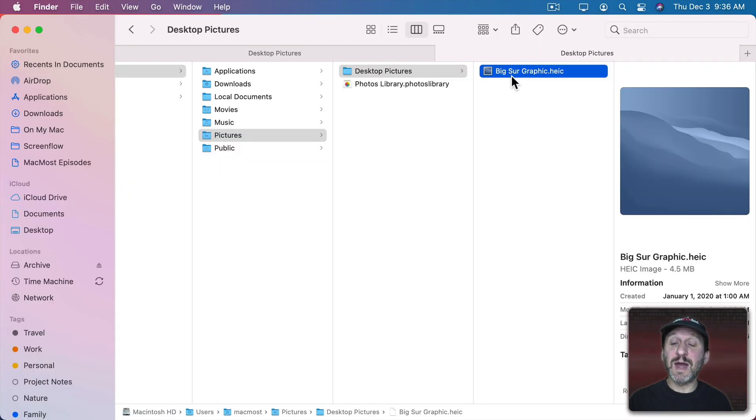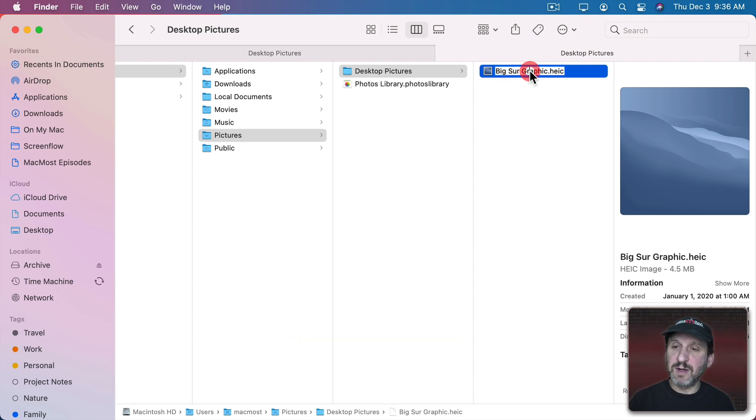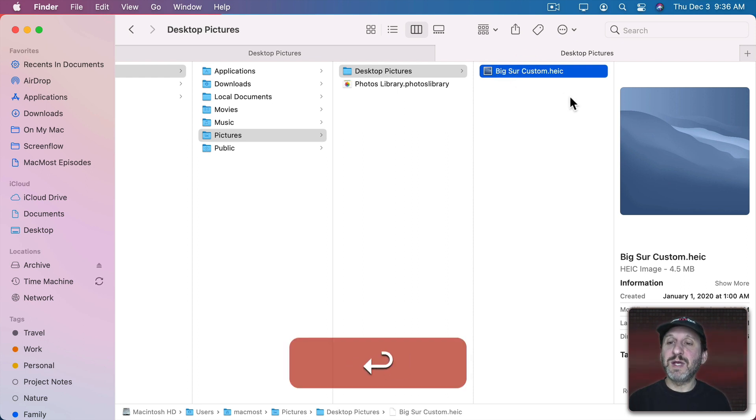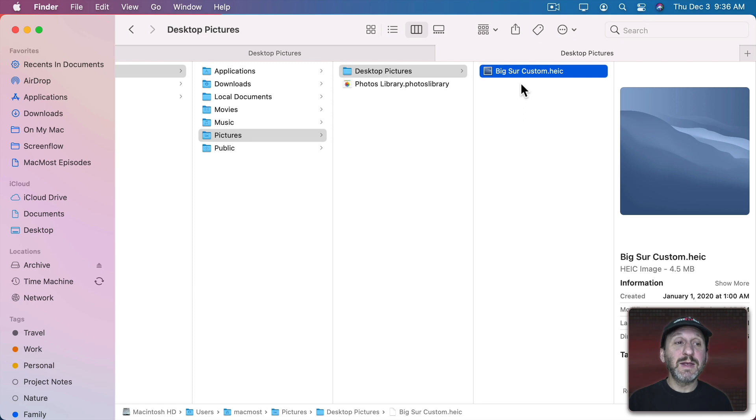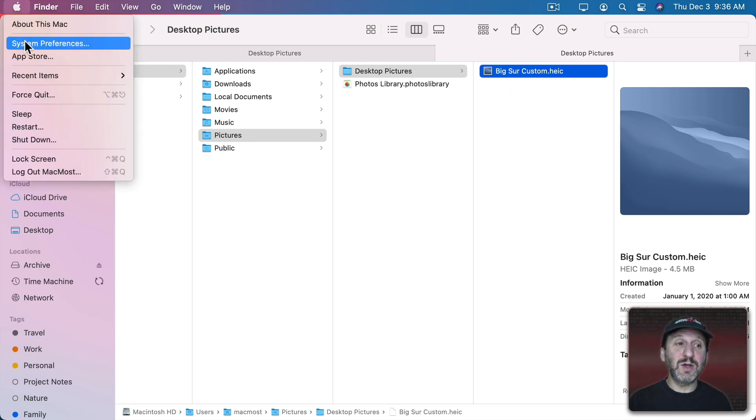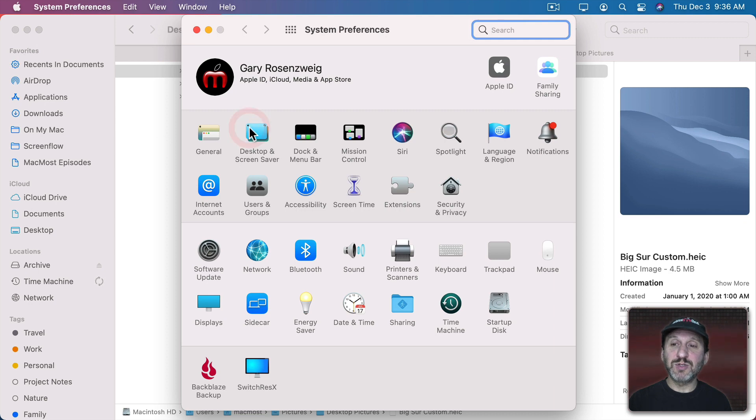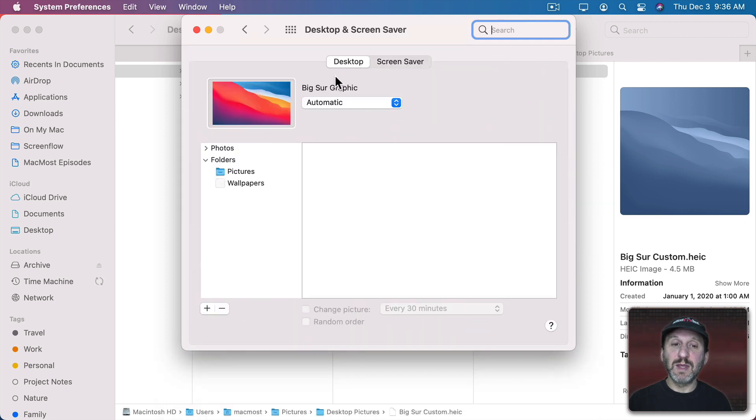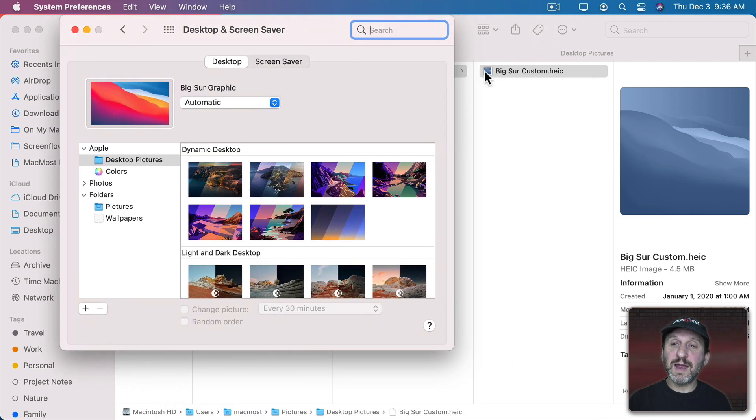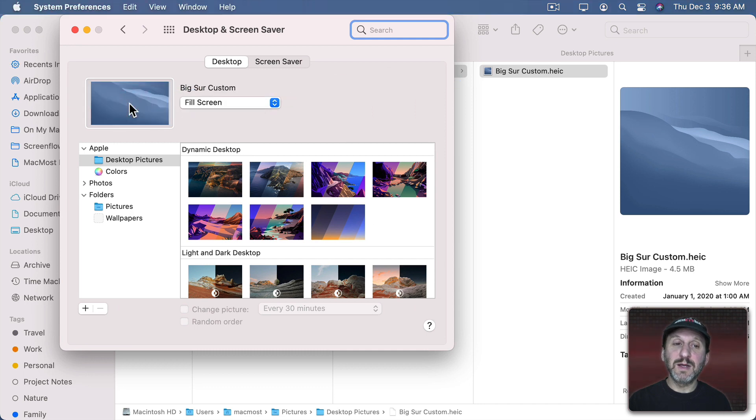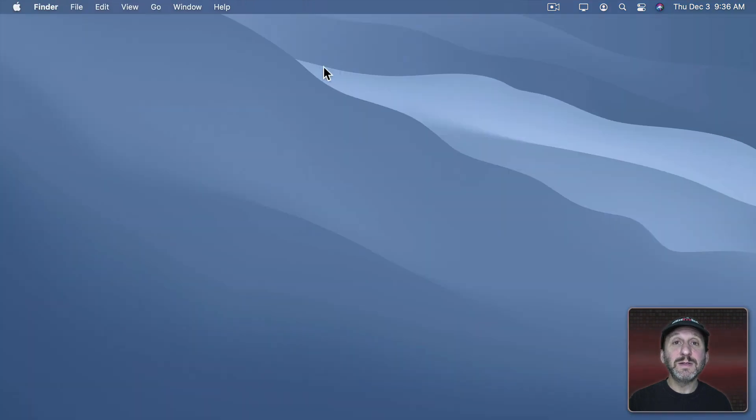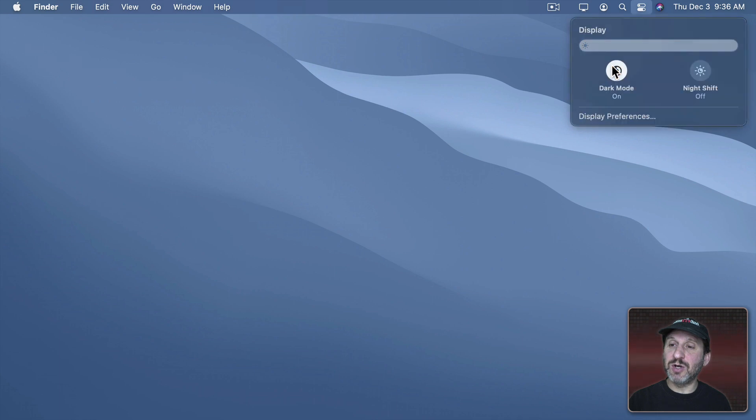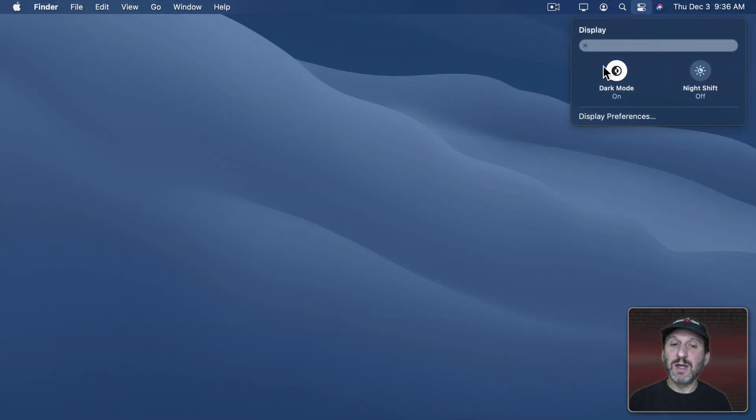So now you can see back in the Finder here I've got my custom version. Let's name it something a little different. I'm going to call it Custom. It's a Big Sur Custom. Now let's use that as a desktop background. All we need to do for that is go to System Preferences, Desktop and Screen Saver, and then I just drag this into here and now it sets that as my background. So now you can see my desktop background is set to that. If I look at the dark mode version you can see here using Control Center I can switch in dark mode and you can see I get that other version there.